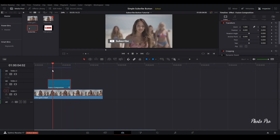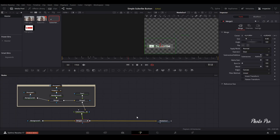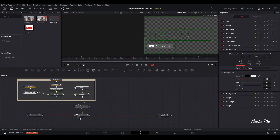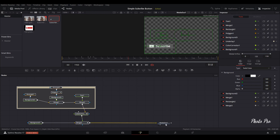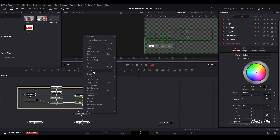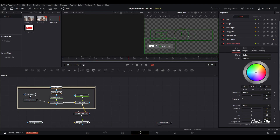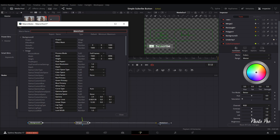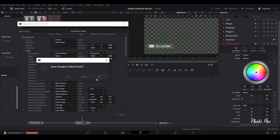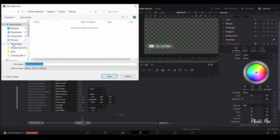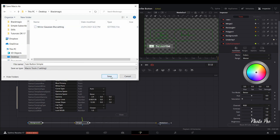One more thing — you'd probably like to use the subscribe button in different projects. If you have your own YouTube channel, you'd want this saved somewhere. So let's highlight all the nodes without media out, right-click on one of the nodes, go to 'macro', then 'create macro'. Change the name — you can go with 'sub button'. Then save changes and put it on the desktop.